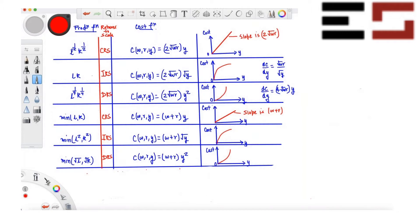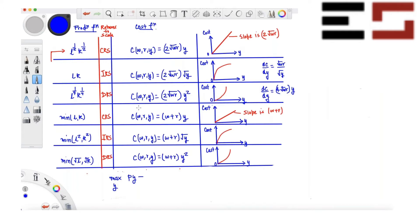Let's solve a profit maximization problem for this particular case first, and then we'll do it for the other two cases as well. This is basically the CRS case — solving this will be similar to solving the others, so I'll leave those three as homework. The profit maximization problem is: maximize with respect to y, p times y minus the cost function — since I already know the cost function I can simply substitute it in.